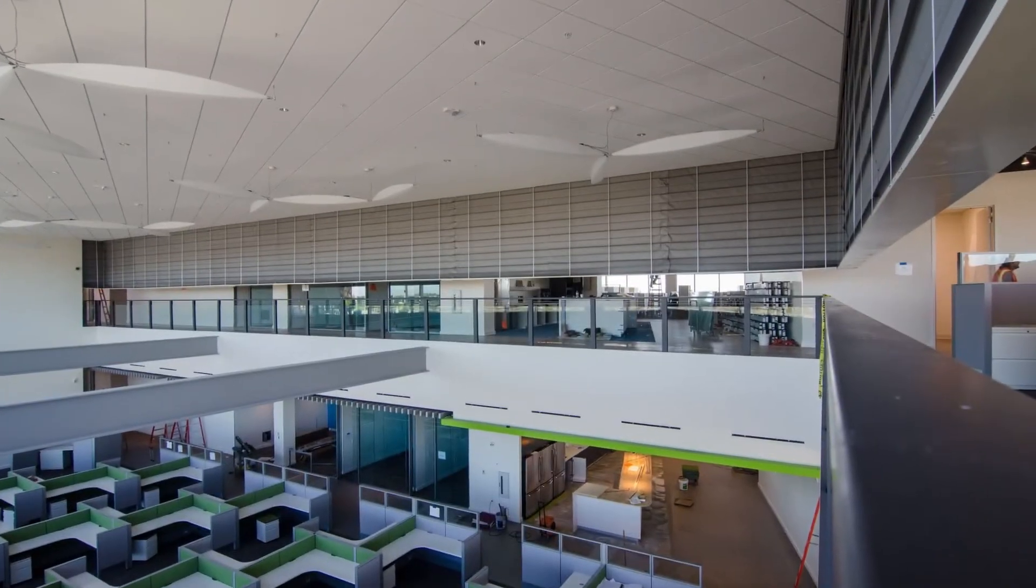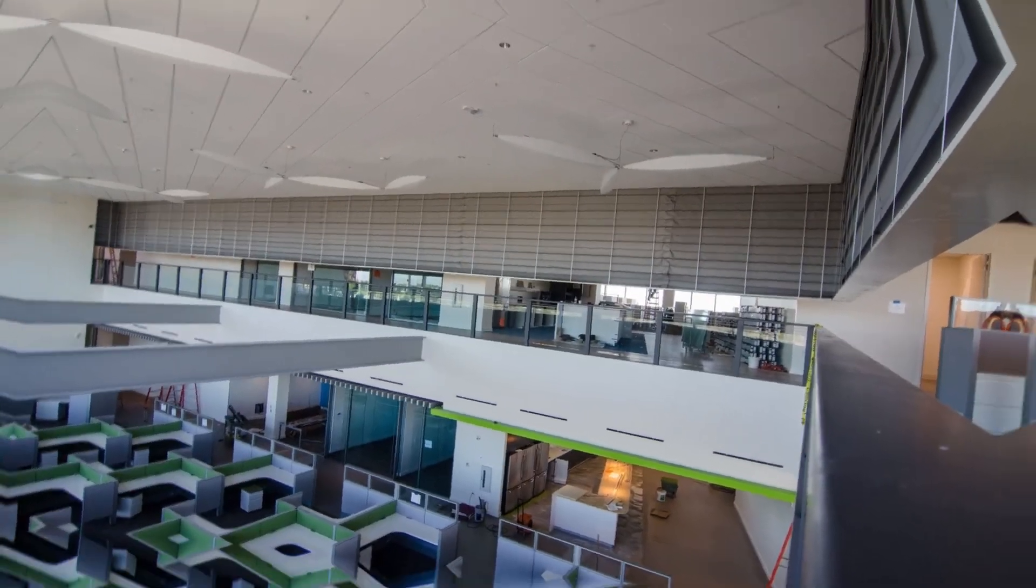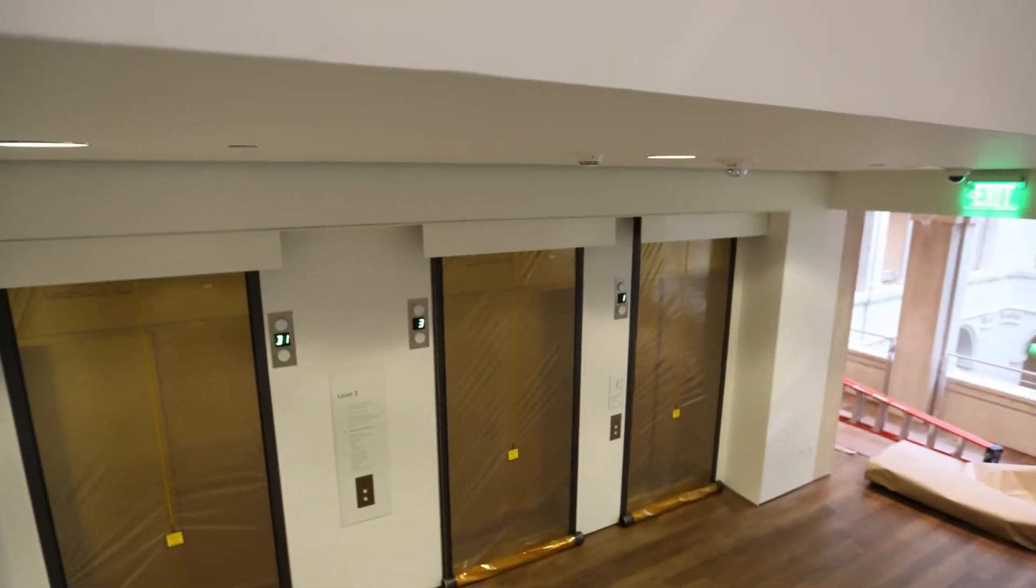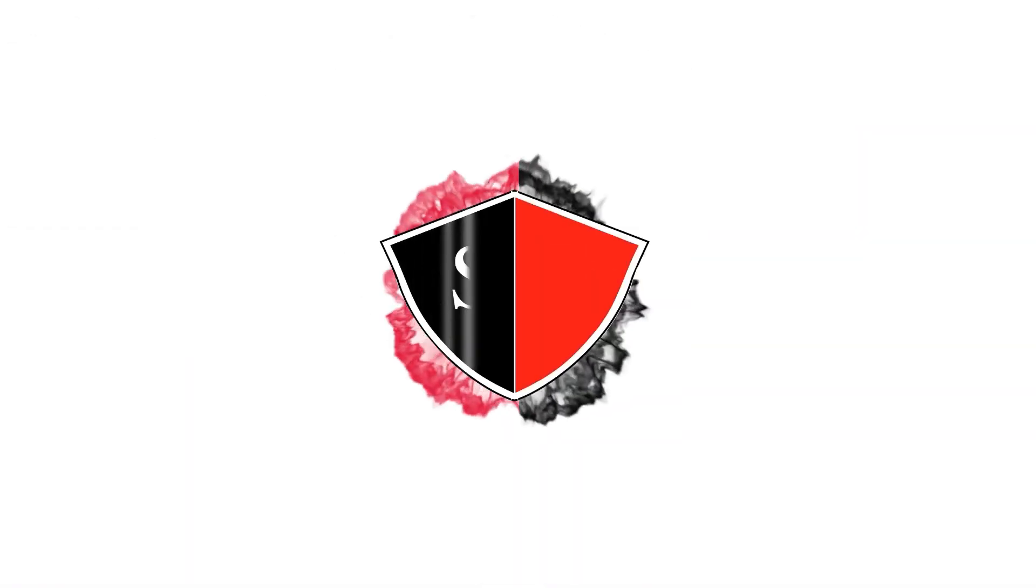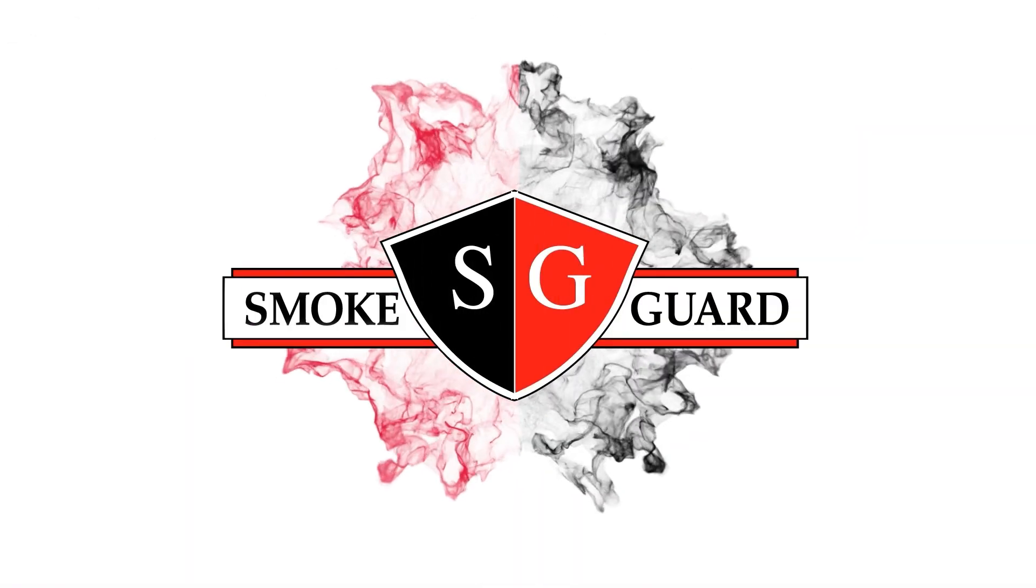No matter the application, SmokeGuard has you covered. Get started with SmokeGuard in your Revit projects today.